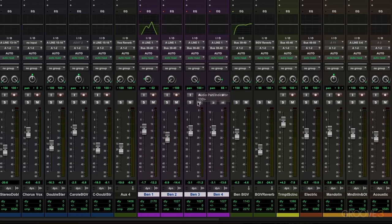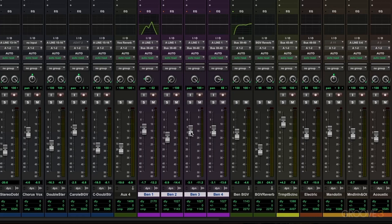And the last thing I want to talk about in this video is being able to set things back to unity gain, and that's holding option on a Mac or alt on a PC. When you click on the fader, it's going to bring it up to unity. And of course, you can undo this with command Z on a Mac control Z on a PC.